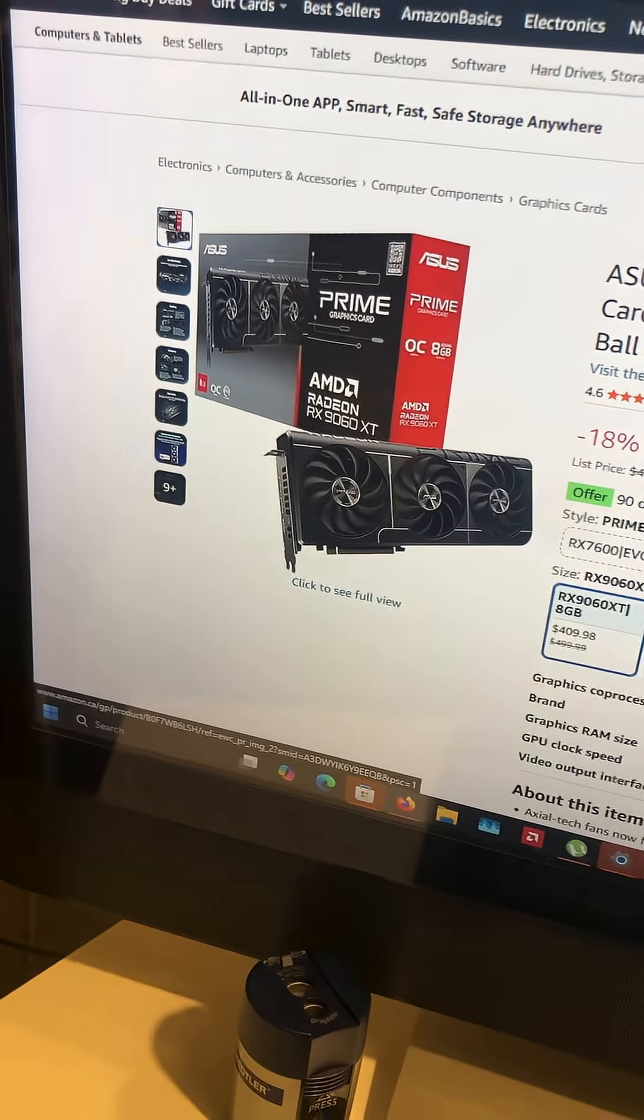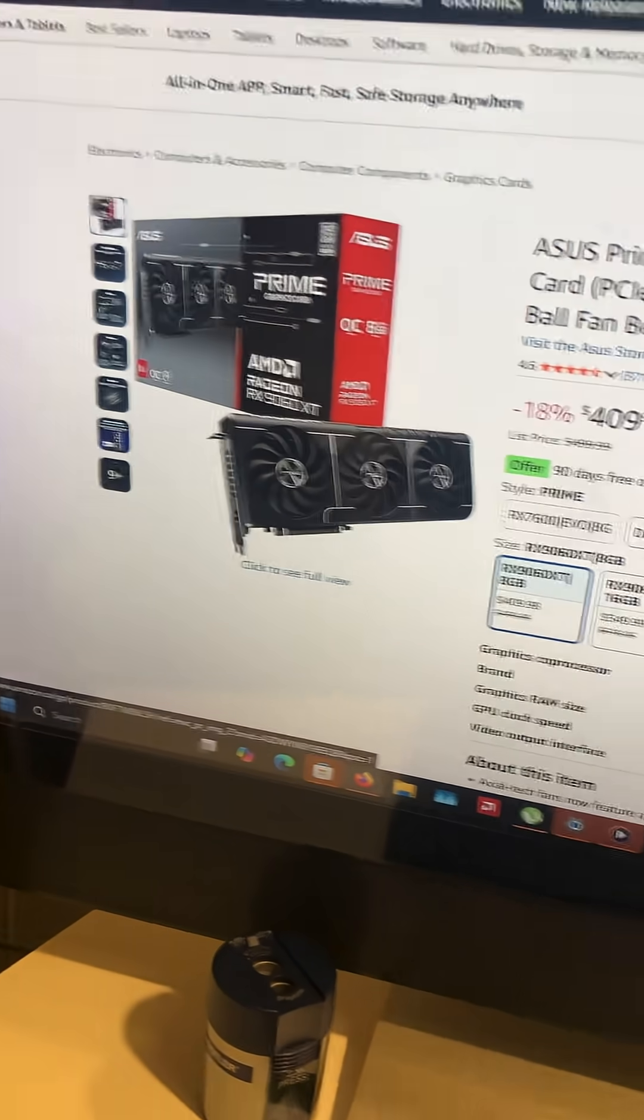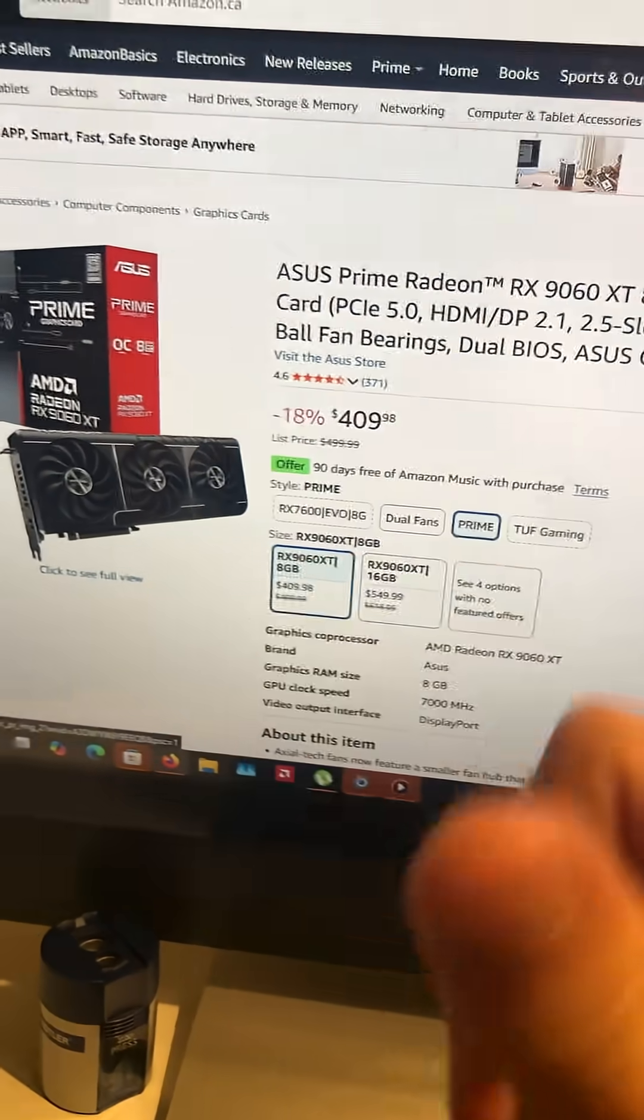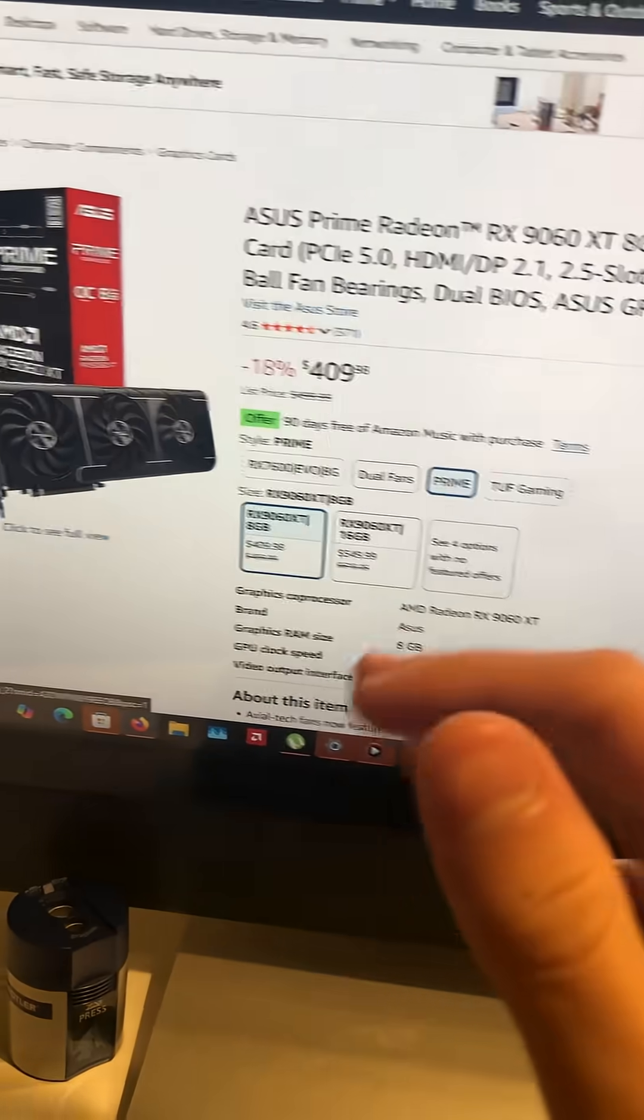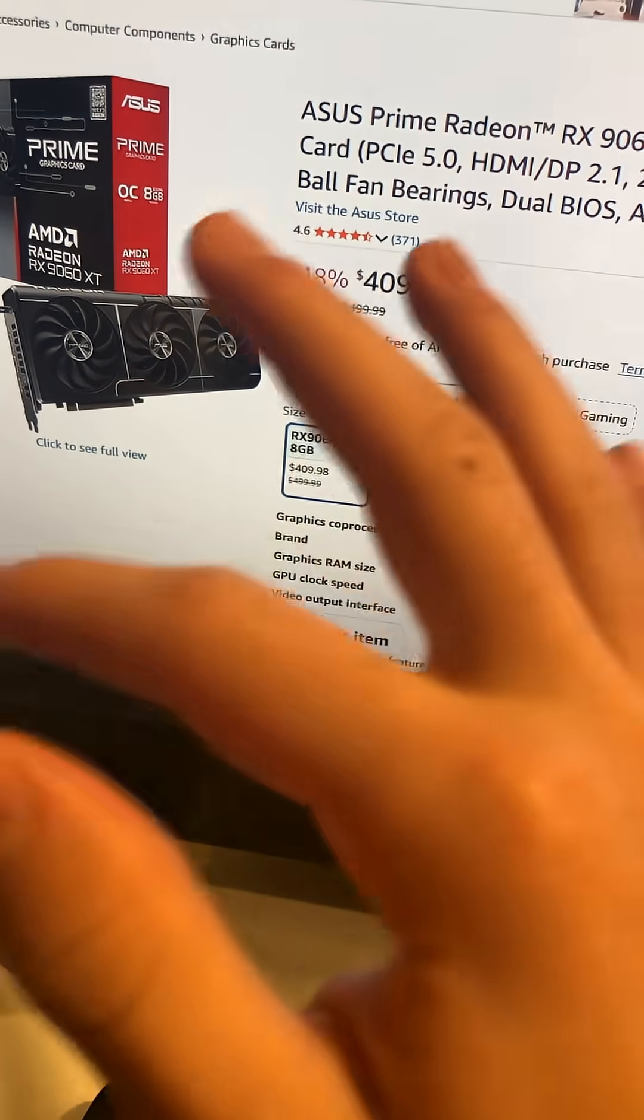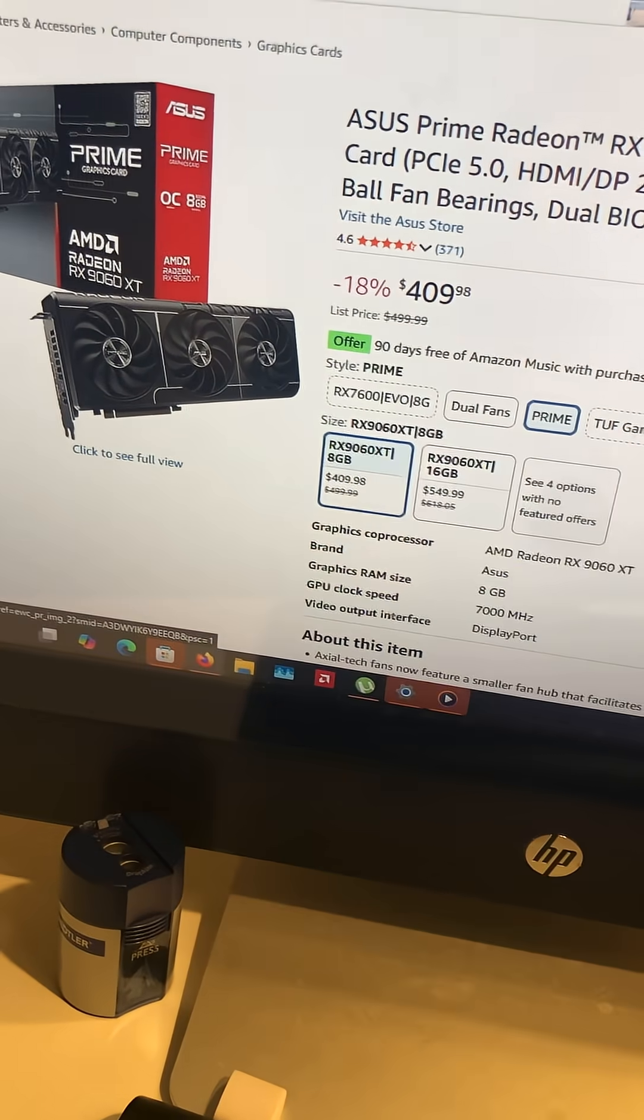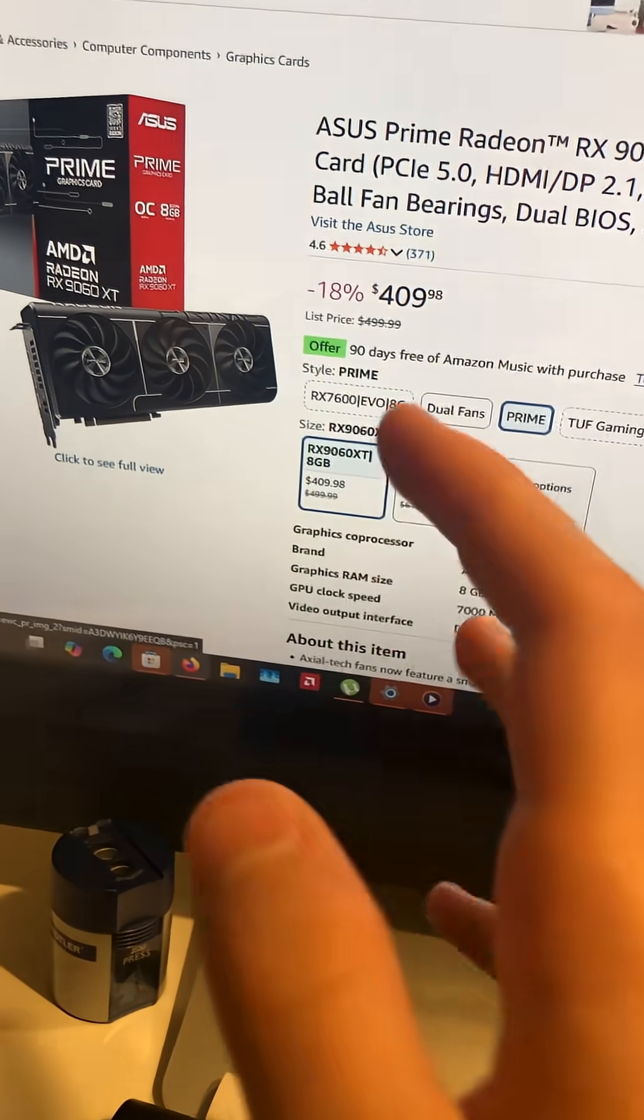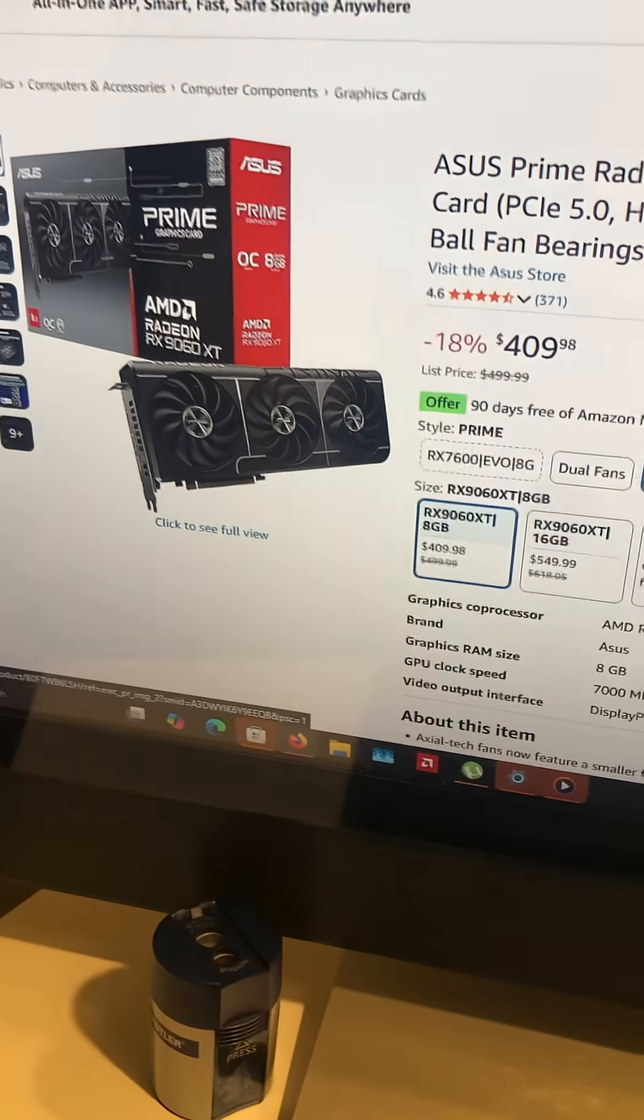Thank you so much for watching. Remember, this is my personal recommendation, and this is in Canadian dollars, so in USD, it might be a bit different. Thank you so much for watching, and see you all in the next one. Bye, guys!